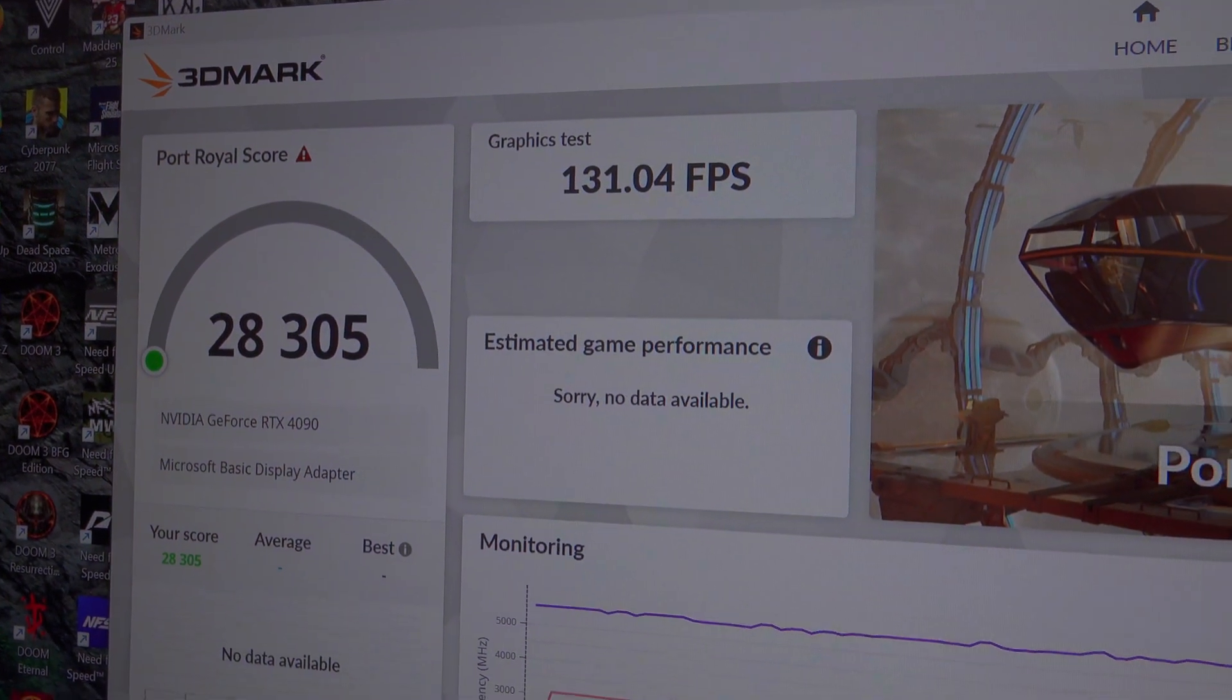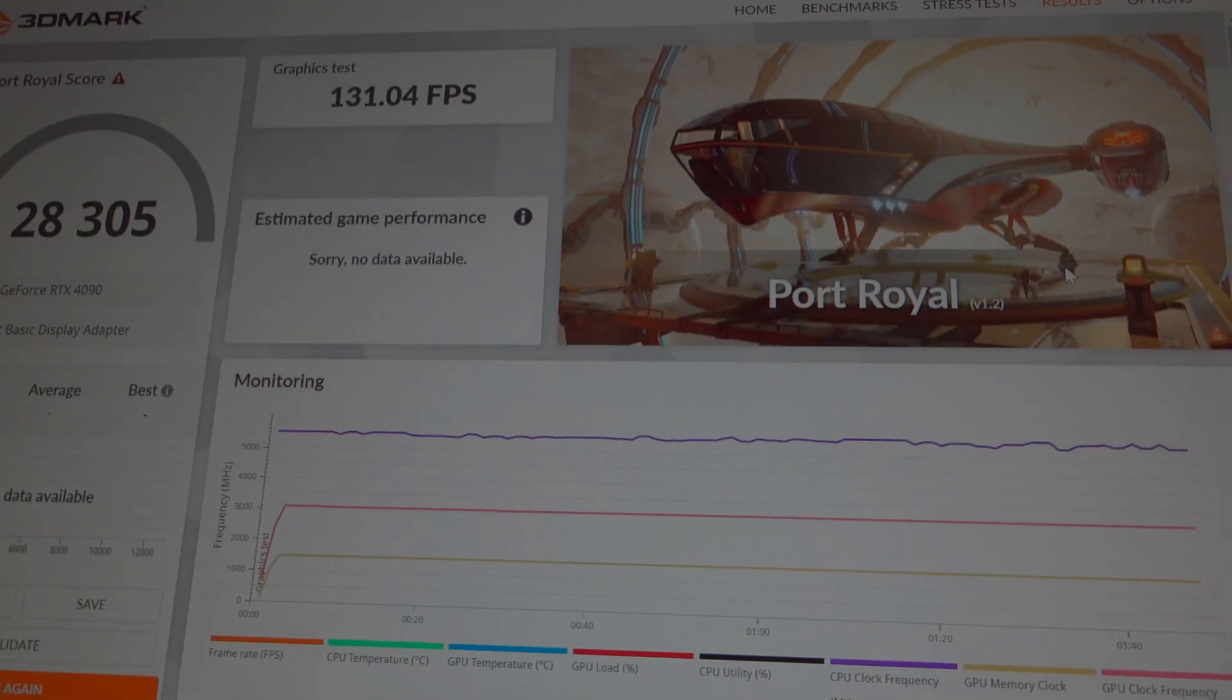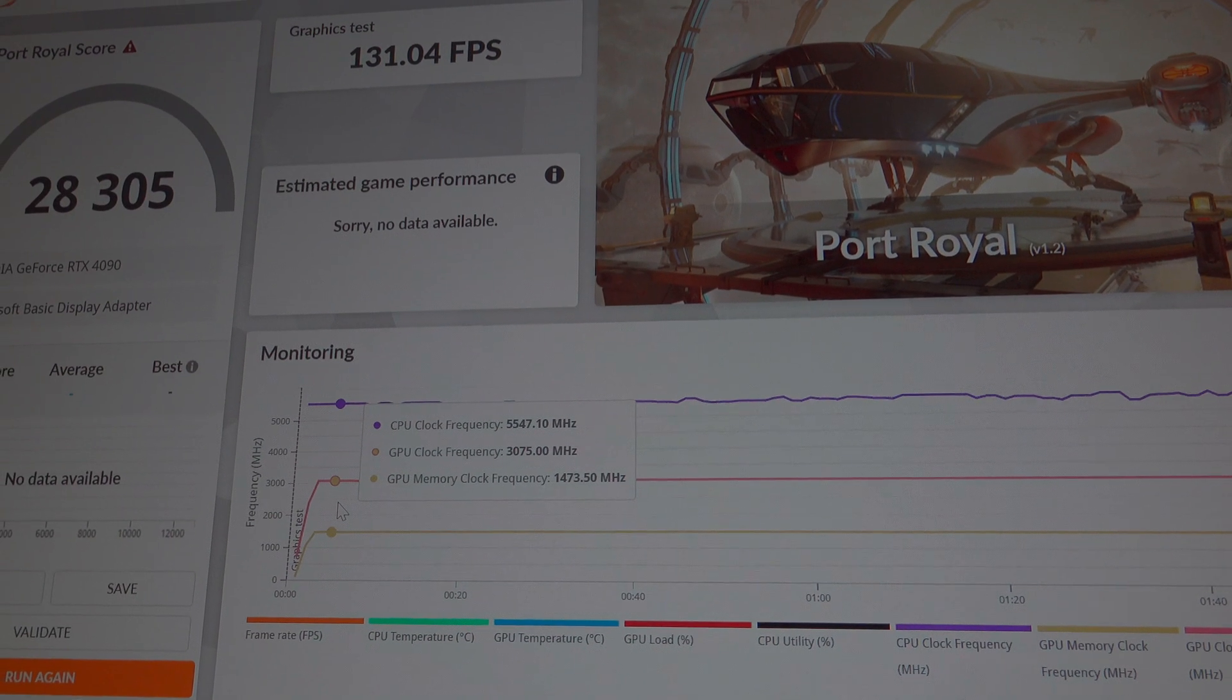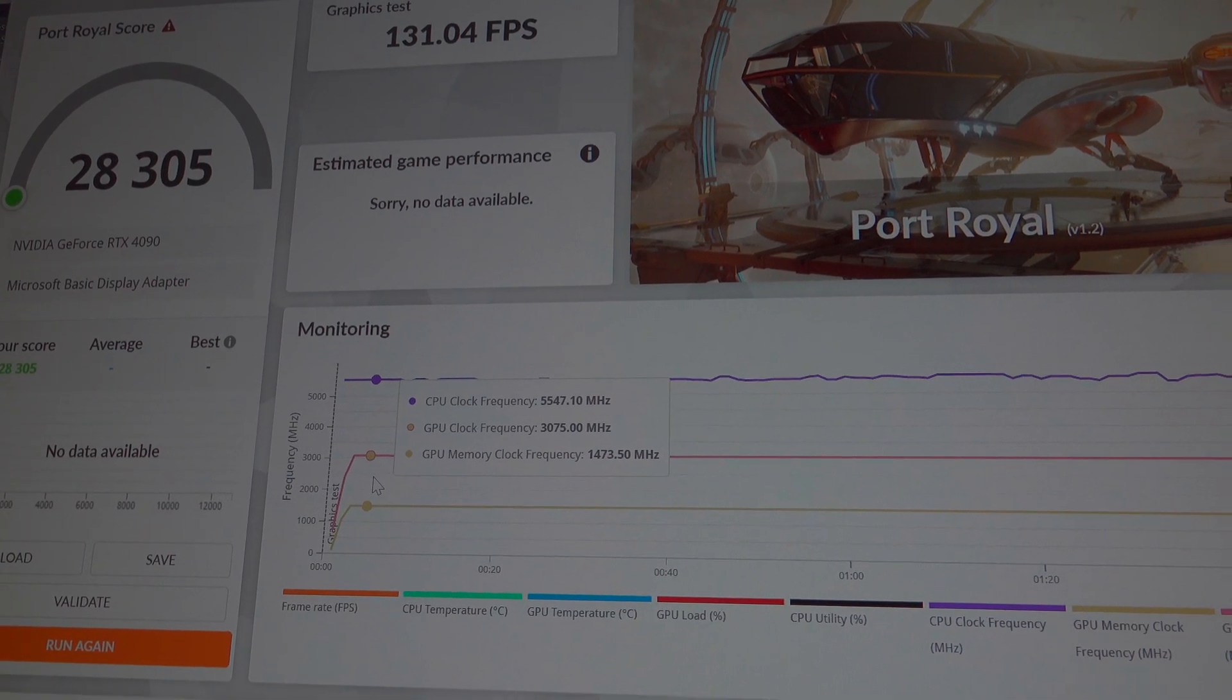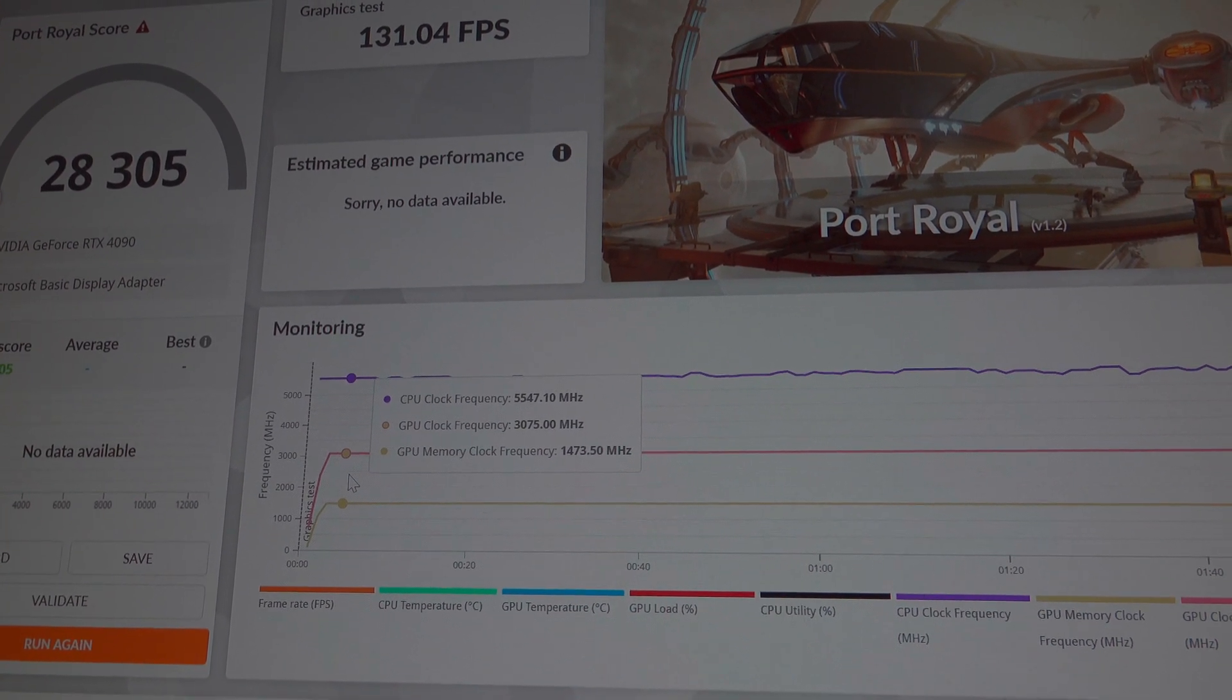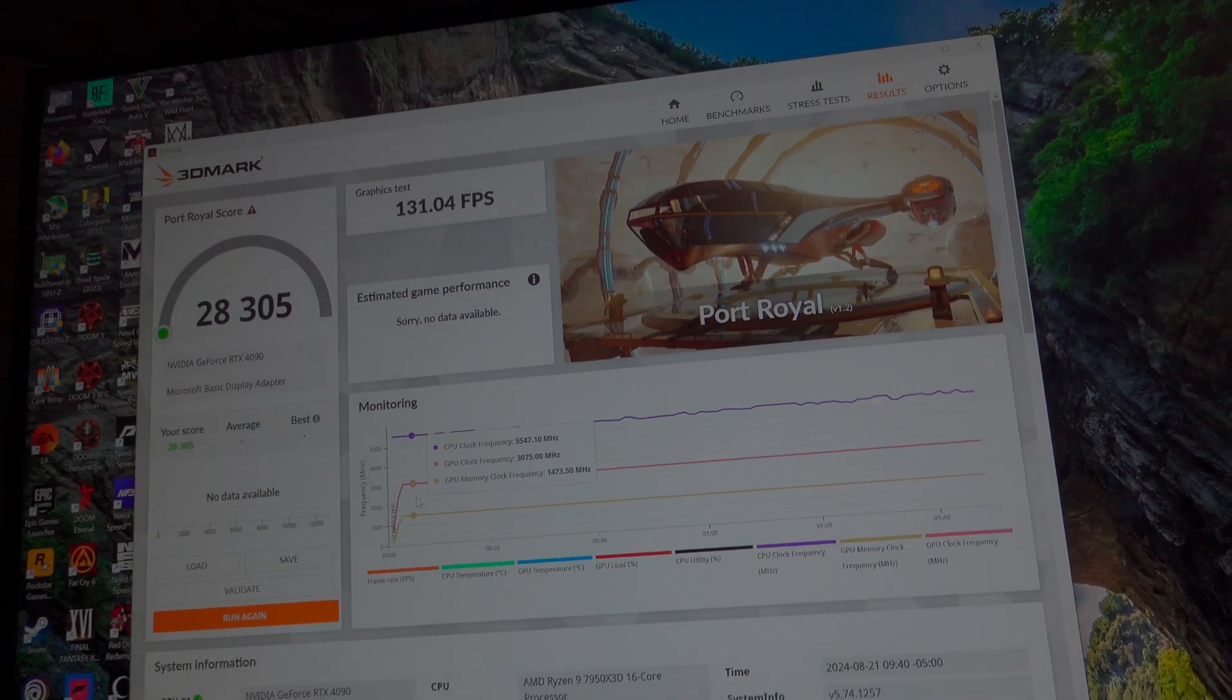Average frames per second of 131.04. GPU clock frequency 3,085 MHz, memory clock frequency of 1473. So that's Port Royal.